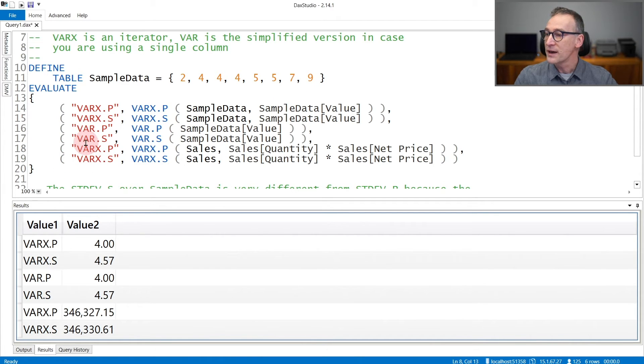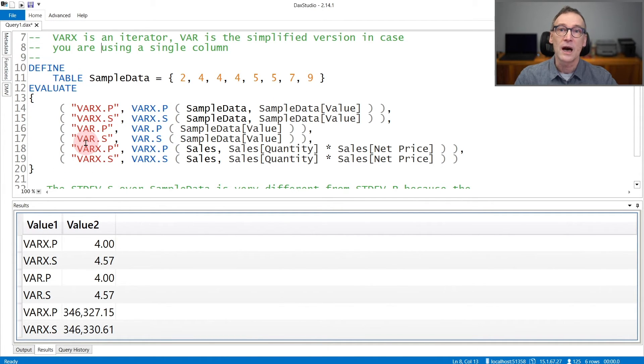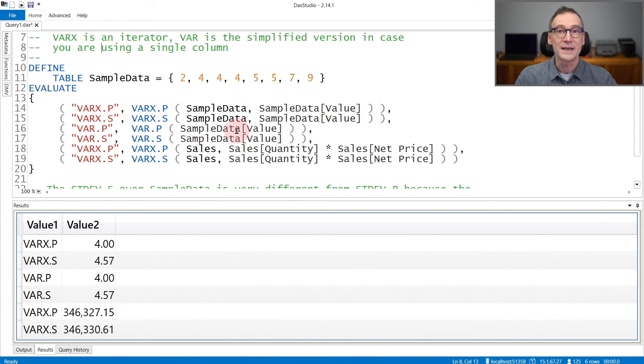Var p and var s can also be used in this example because I'm computing the variance of one column inside a table.